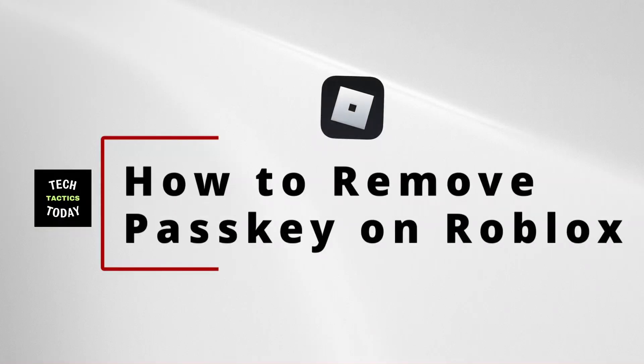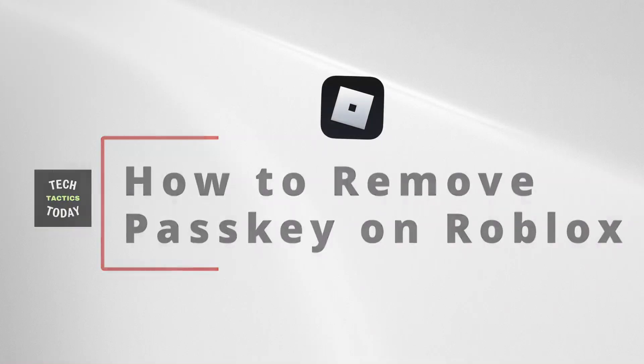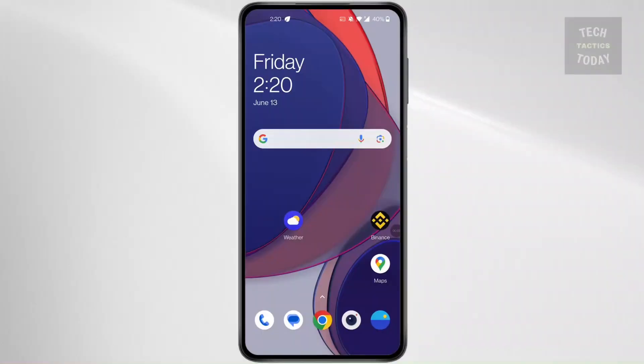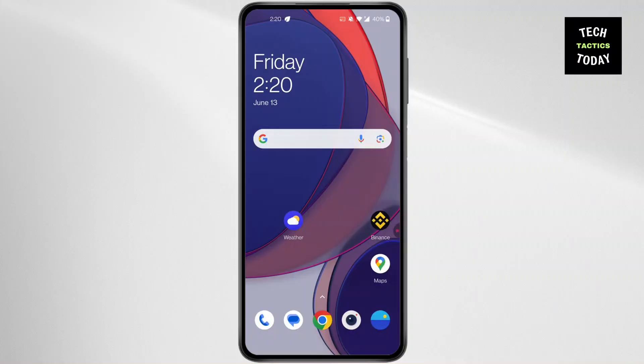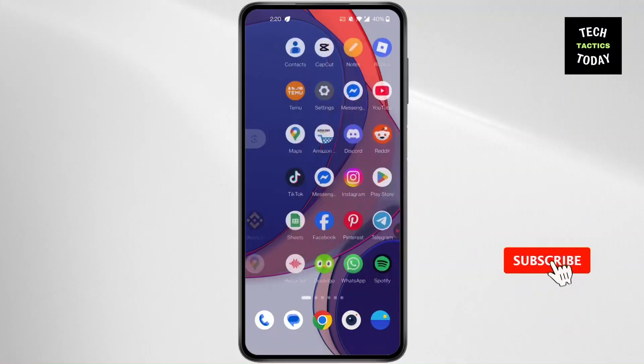How to remove Pass Key on ROBLOX. Hi everyone, I'm here to assist you today. Without any delay, let's jump right in.